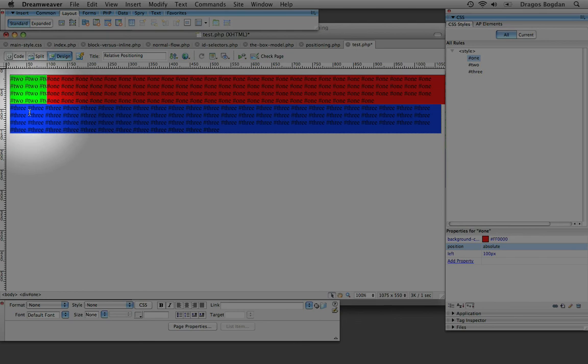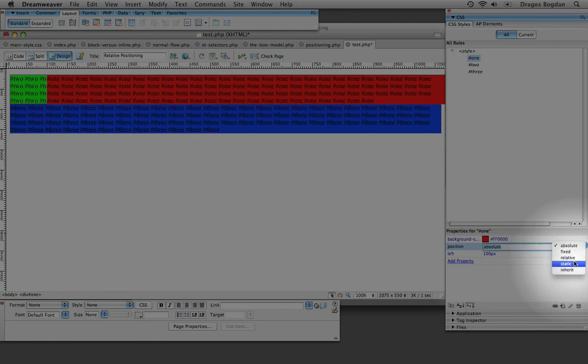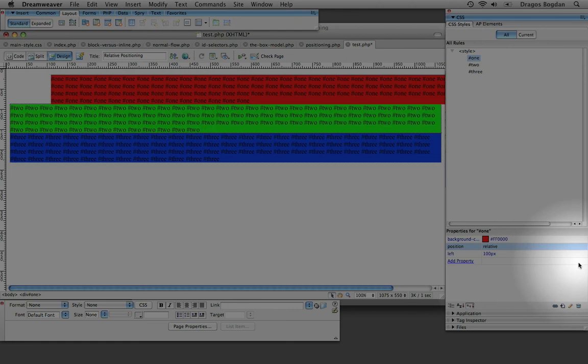So maybe this was the outcome I wanted, but for this particular example, I just used it to illustrate the difference between relative and absolute positioning.